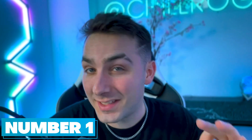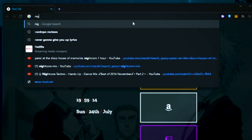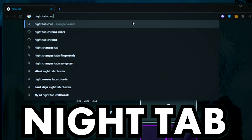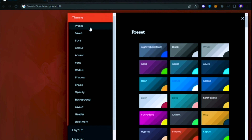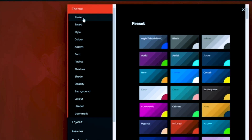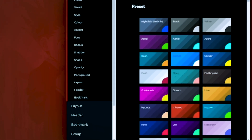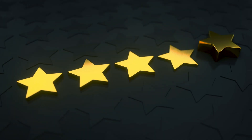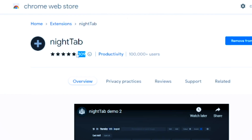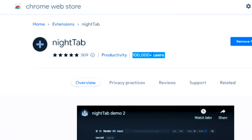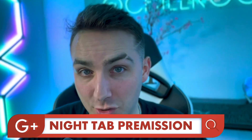Jumping right into step number one. First, go to the Google Chrome Store and search up Night Tab. This is a program that gives you a ton of customization features for Chrome. It's also got a perfect five-star review and over 100,000 downloads. Once it's downloaded, go ahead and open a new tab in Chrome. It's going to ask you if you want to give Night Tab permissions — go ahead and click OK.